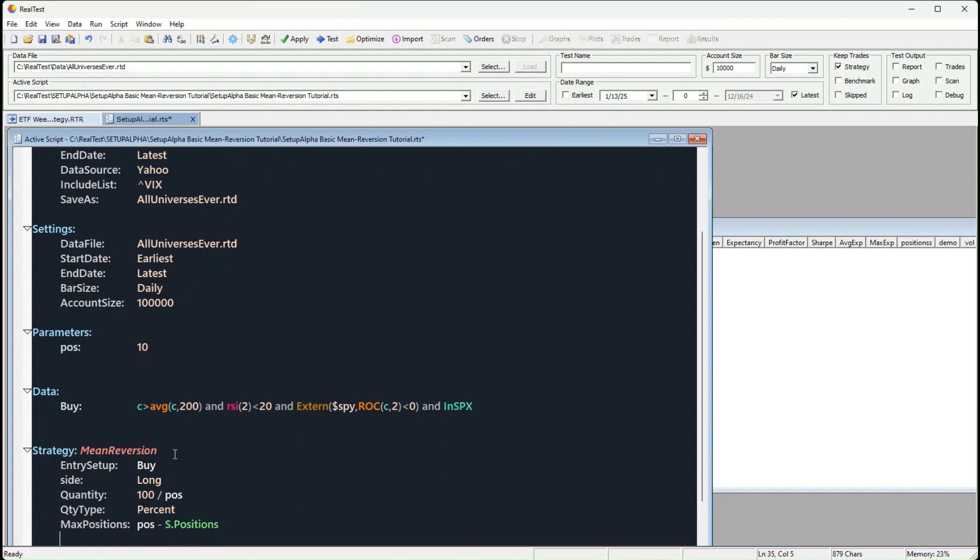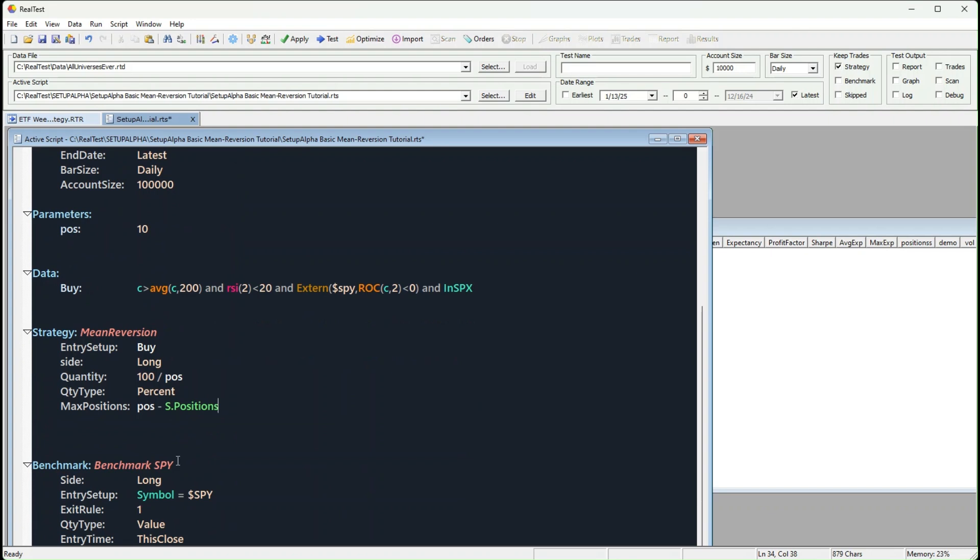And if you're wondering, S positions tracks how many positions are already open in the current strategy. For the setup score, I'm going to use rate of change, 200.